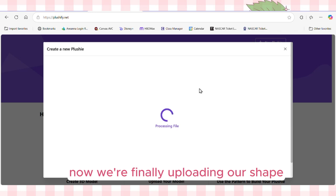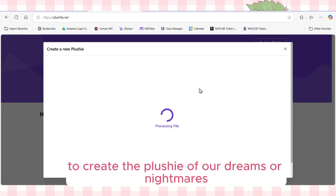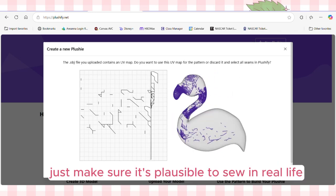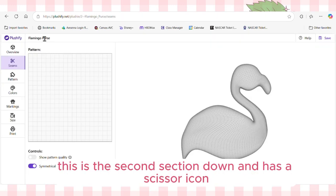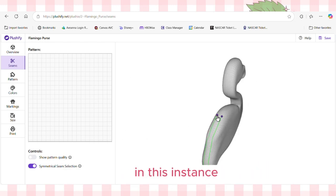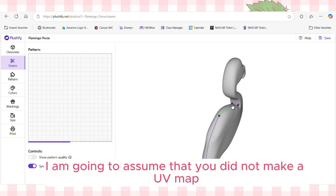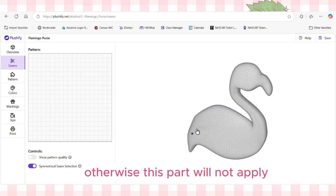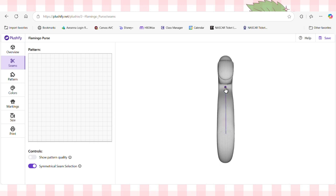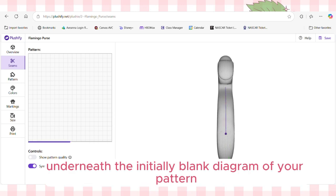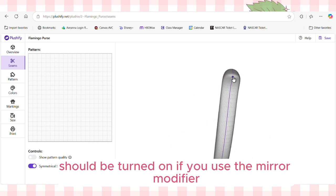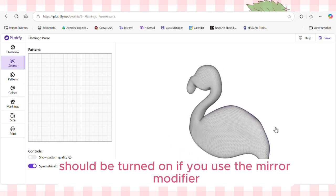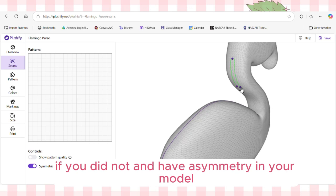Now we're finally uploading our shape and going on to Plushify to create the plushie of our dreams — just make sure it's plausible to sew in real life. On the left-hand side, there's an option to select seams, the second section down with a scissor icon. I'm going to assume you did not make a UV map, otherwise this part won't apply. There are two pattern controls below the diagram of your pattern. The second control, symmetrical seams, should be turned on if you used the mirror modifier; if you have asymmetry in your model, turn it off.